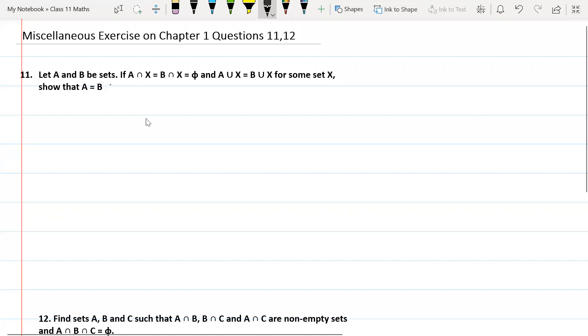Welcome again to Hummelon's classes. This class covers the miscellaneous exercise on Chapter 1, questions number 11 and 12.